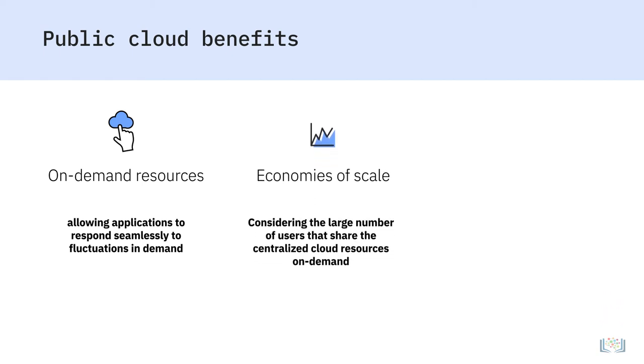Considering the large number of users that share the centralized cloud resources on demand, the public cloud offers the most significant economies of scale.